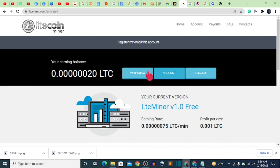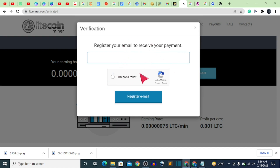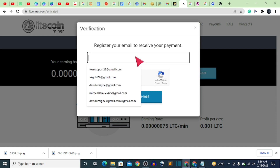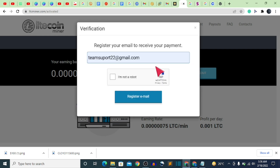The next thing to take note of is how to withdraw. Click on the withdraw button. First, you need to register your email to receive your payment. I'm going to input my email to use to receive payment — when I click on 'Register' it says 'Your email is invalid.'